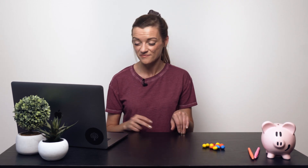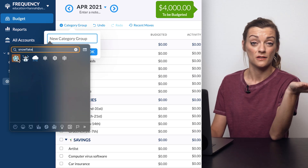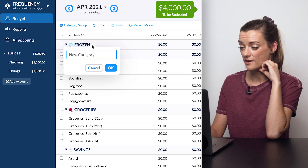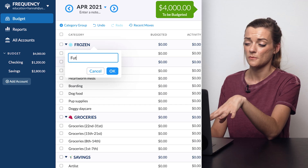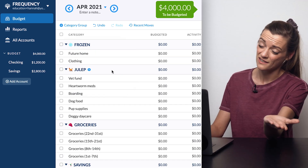I also have a newly established category group titled 'Frozen,' where I occasionally move categories that I'm trying to not spend in for a short period. Currently, as I'm working to pay off the last of my student loans before this national 0% interest period is up, I've moved a few of my kryptonite categories — aka clothing — and a few of my longer-term savings categories, like my future house fund, to the frozen category group. I'm not funding these and it's kind of out of sight, out of mind.